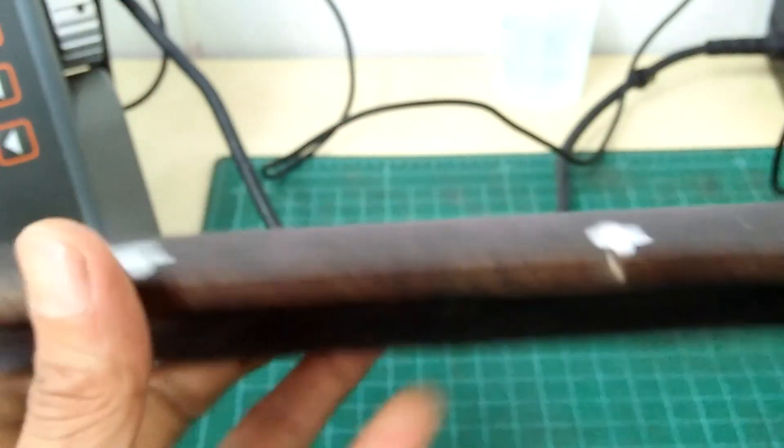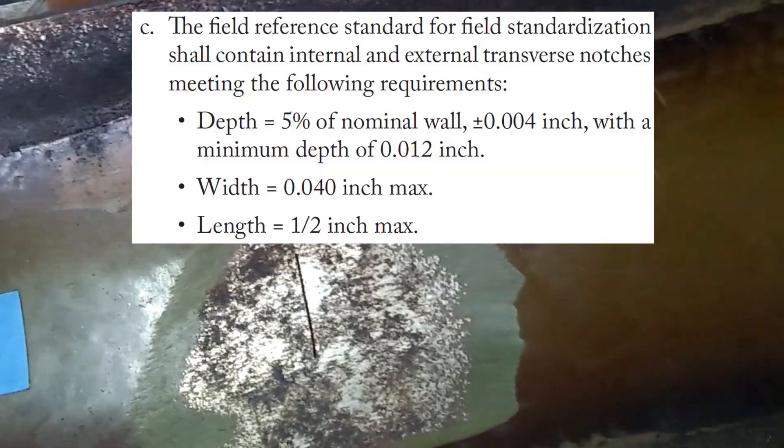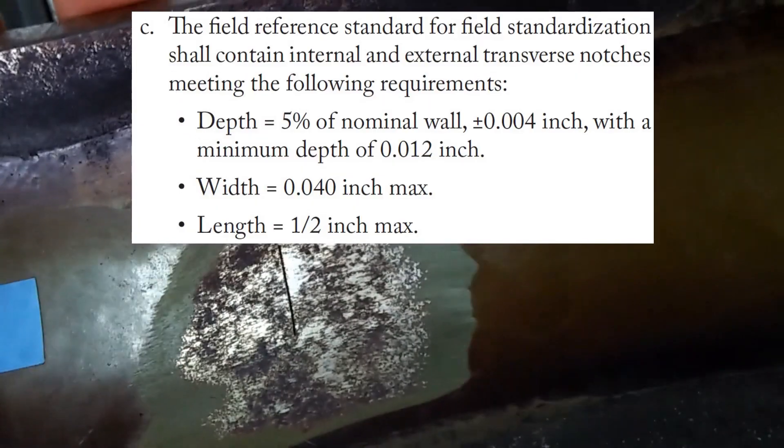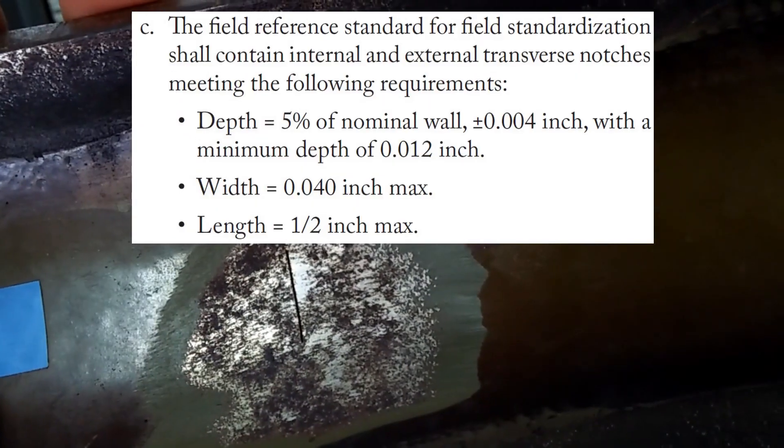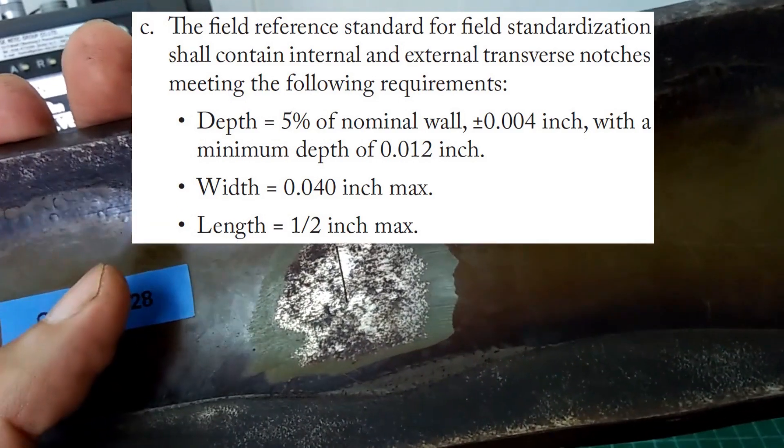And most importantly, it has these transverse notches. One in the OD and one in the ID. The notches meeting the following requirements as per the S1 procedure.